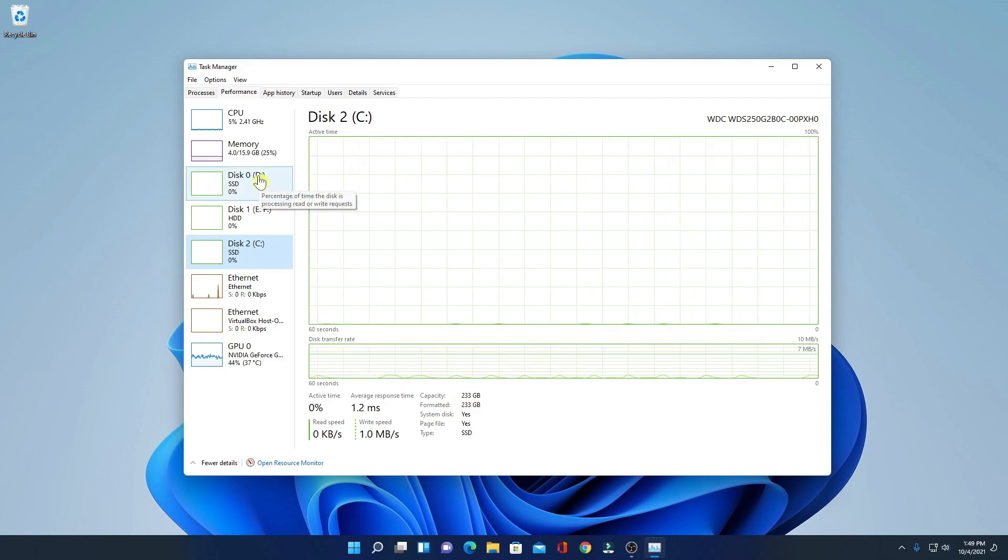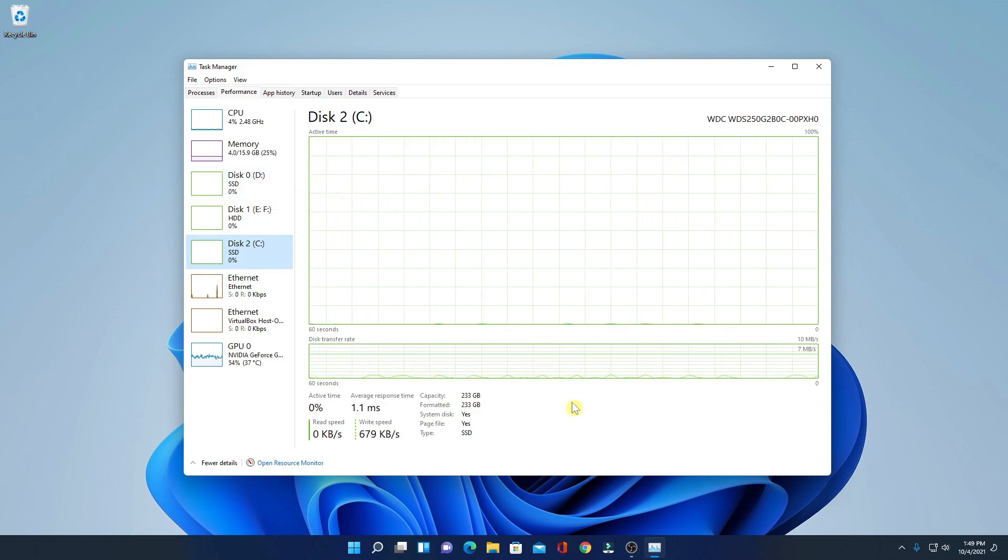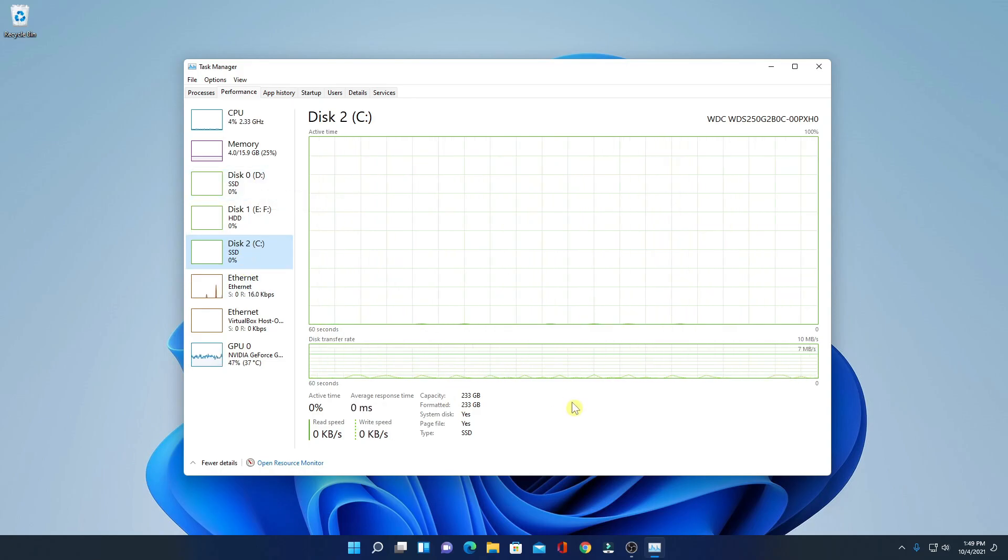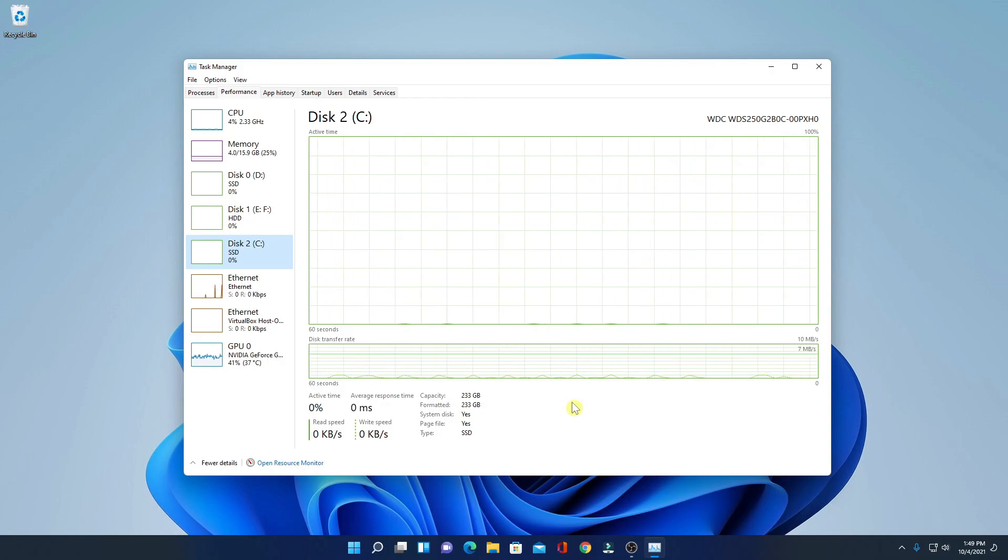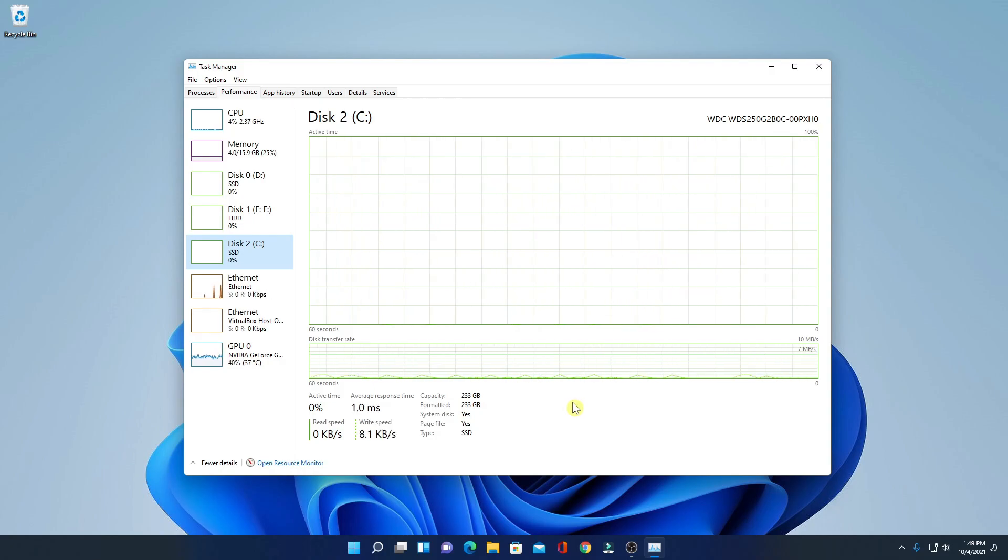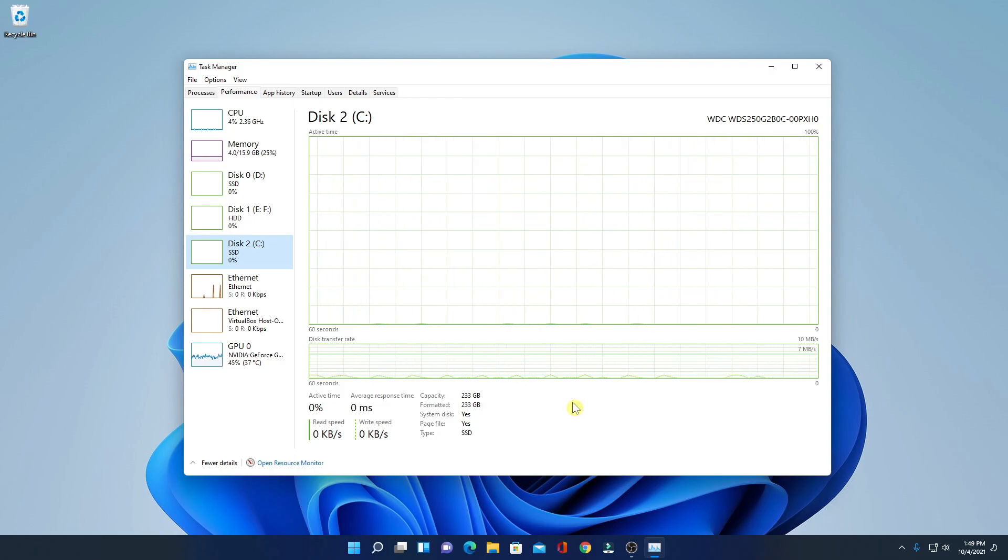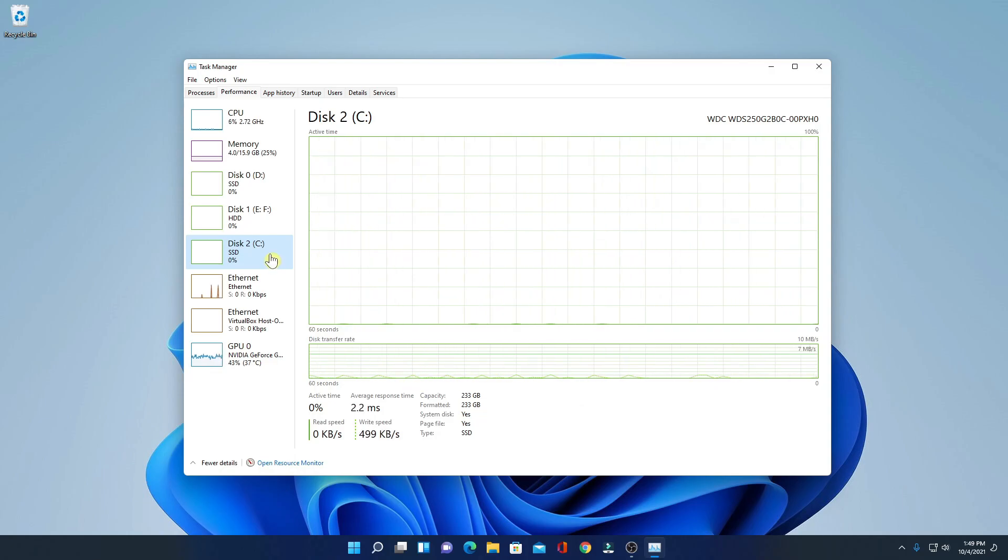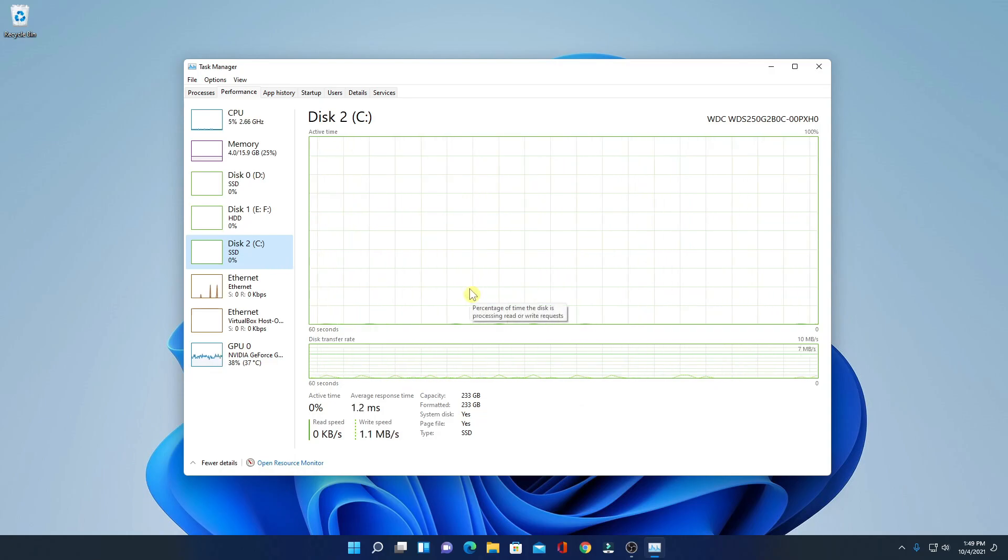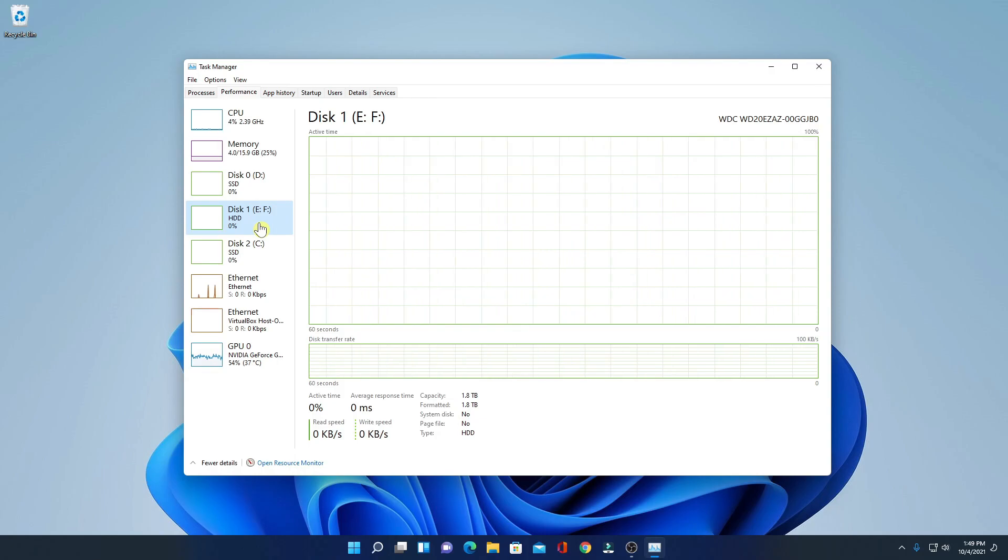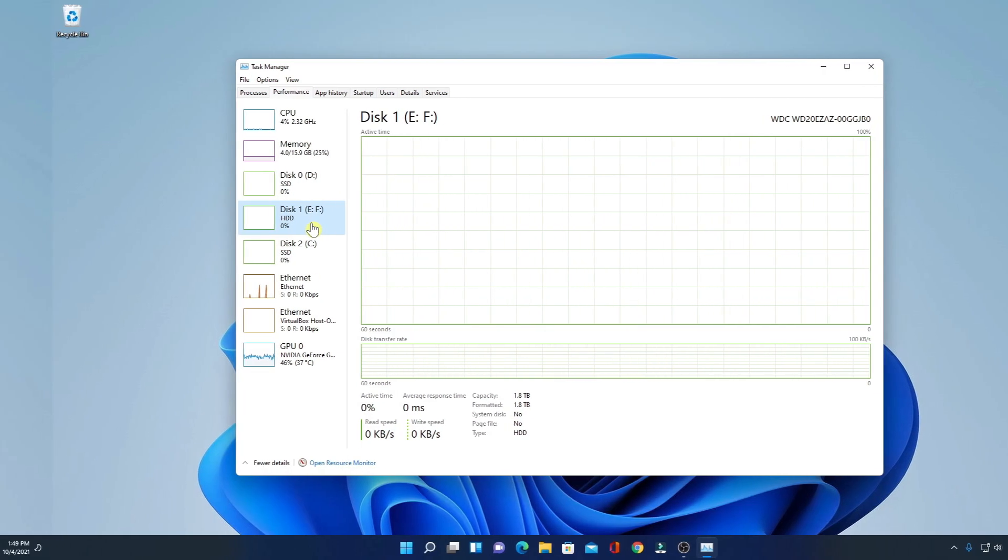So, this way you can figure out whether your Windows 11 PC has hard disk or SSD. If you have hard disk and SSD, then that's good. Then you can use SSD to run your Windows 11 operating system and you can use hard disk to store your data.